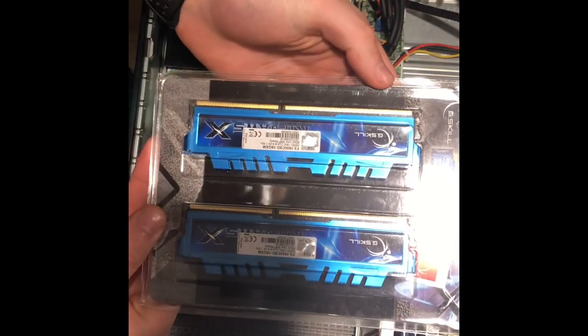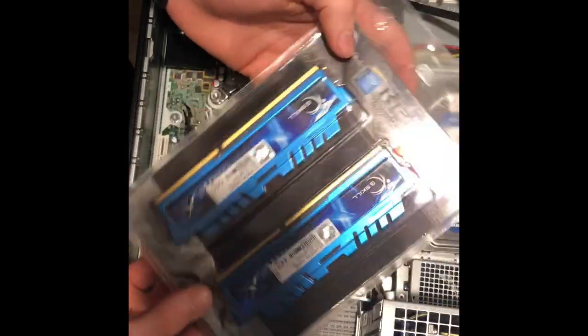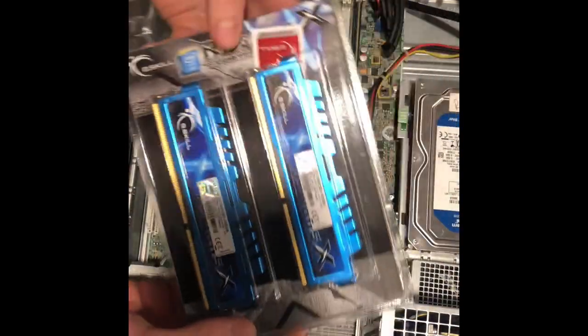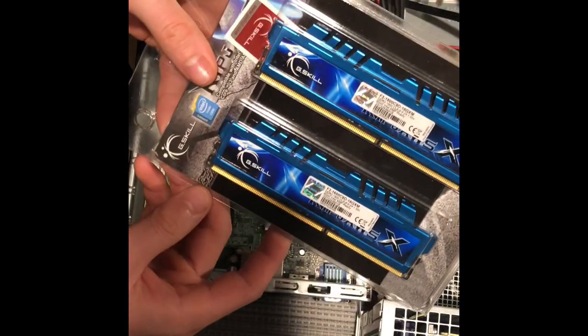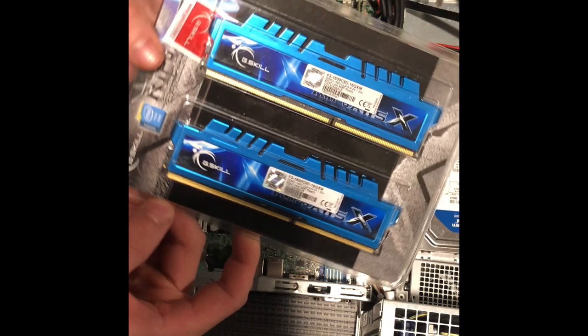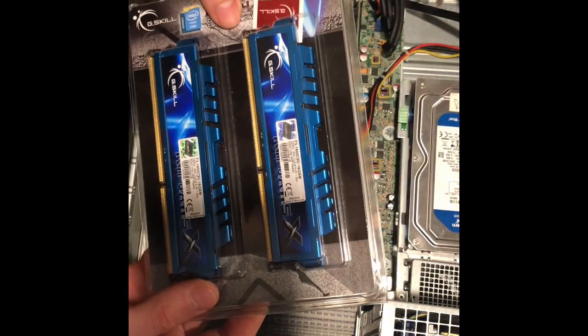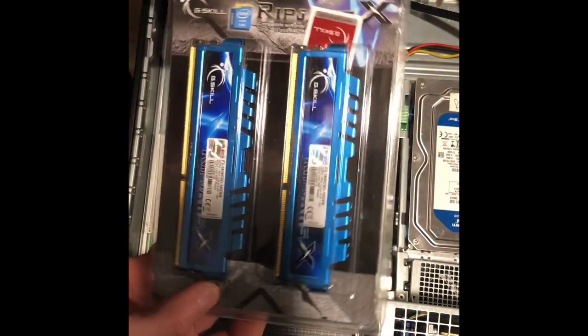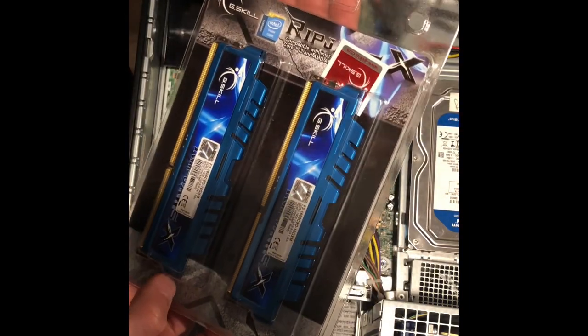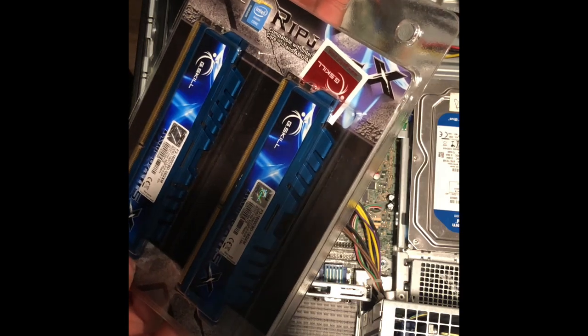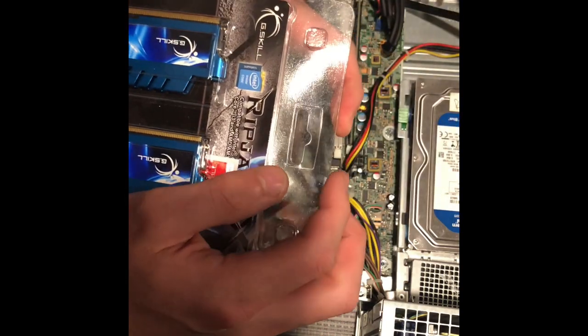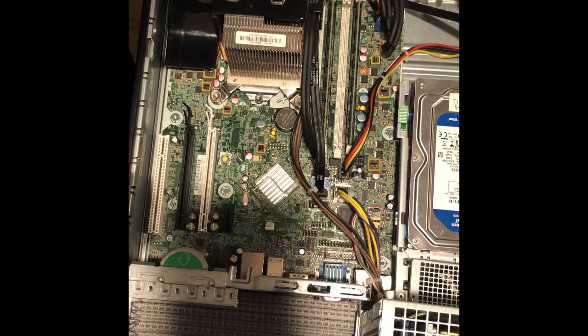This is the RAM we're going to be installing first. It's G.Skill RipJaws X, two sticks, 8 gigabytes each for a total of 16 gigabytes. It's going to definitely boost the performance. These are meant for gaming.